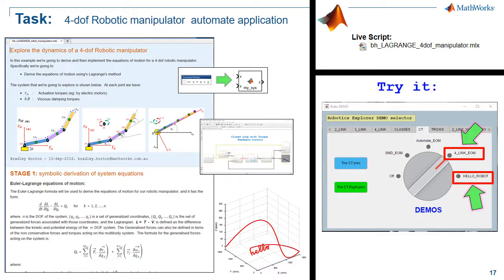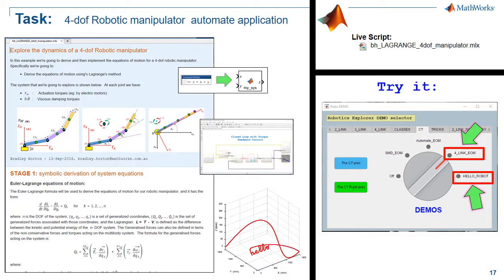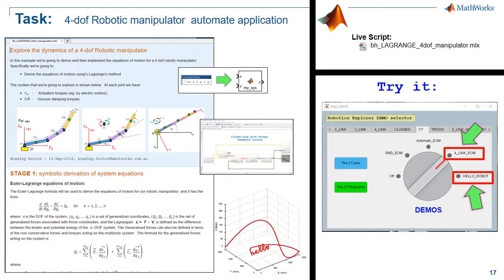In the final case study that we're going to look at today, we're going to take that automated version of the Lagrangian dynamics and call it from within a live script.